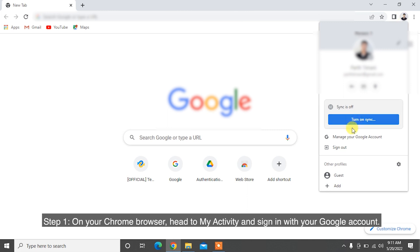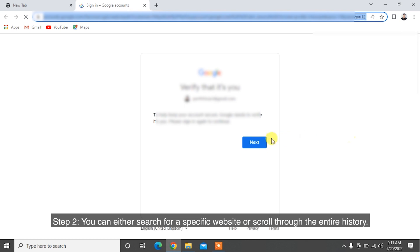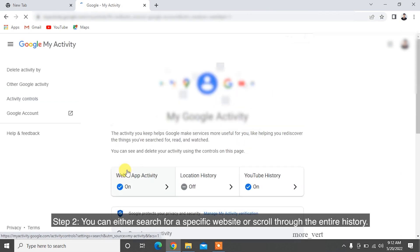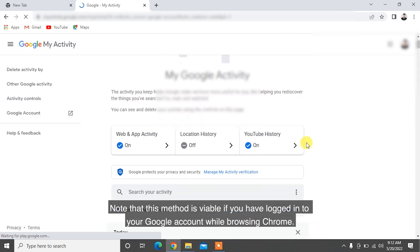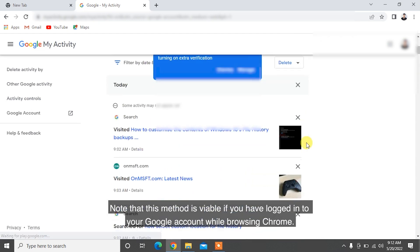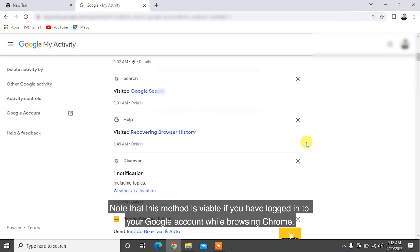Step 1: On your Chrome browser, head to My Activity and sign in with your Google account. Step 2: You can either search for a specific website or scroll through the entire history. Note that this method is viable if you have logged into your Google account while browsing Chrome.